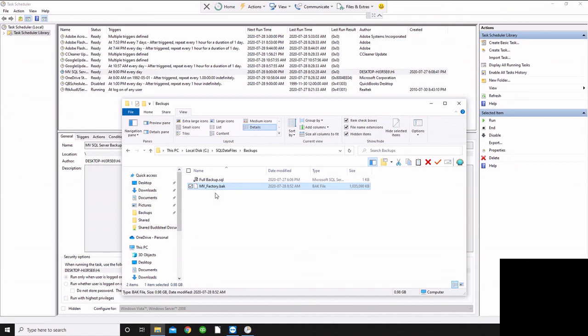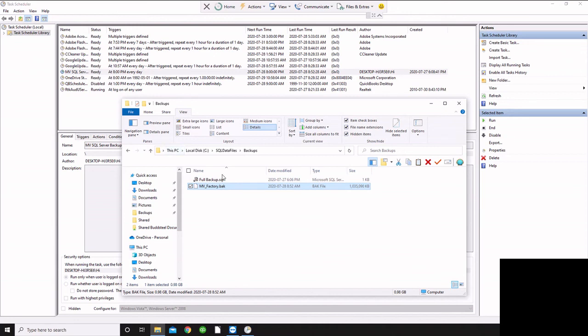Or on a regular basis you want to run a script backup like this, then you want to go to Management Studio, run that backup, or create this script and run it automatically like this.